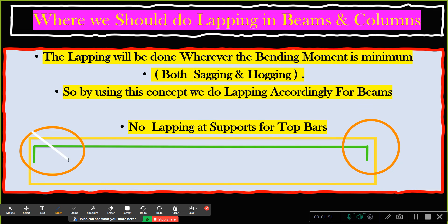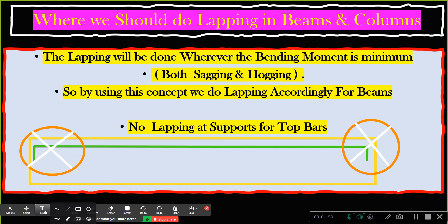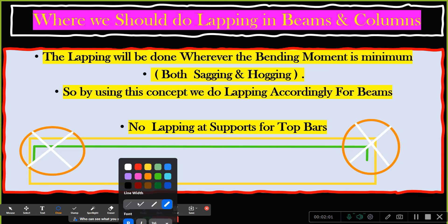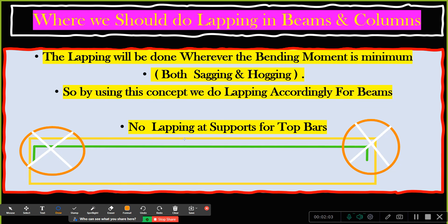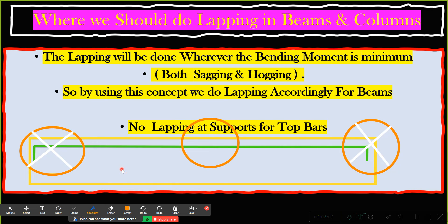No lapping in the end portions near the supports. For the top bar, you can do the lapping at the center portion. In the center portion you can do the lapping for the top bar.